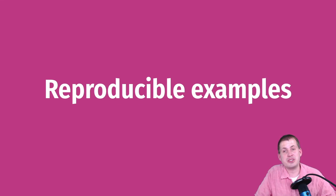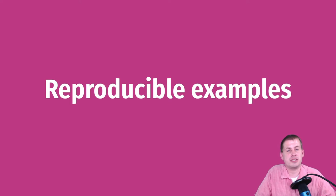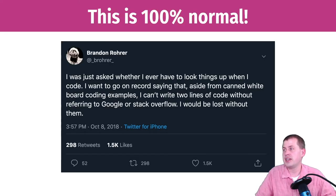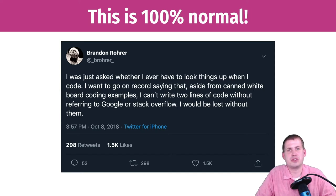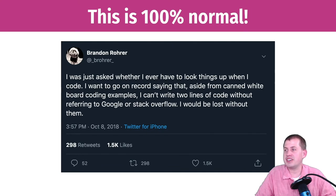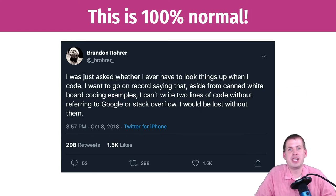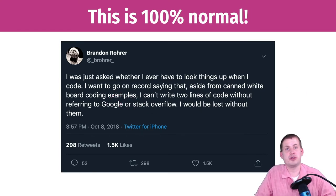It is 100% okay to Google things, and to look in the documentation and help files for different functions. Everybody does this. There's a tweet from a data scientist who has worked at a whole bunch of big technology companies, and he mentioned that he can't write two lines of code without referring to Google or Stack Overflow — he would be lost without them. This is also true for me.